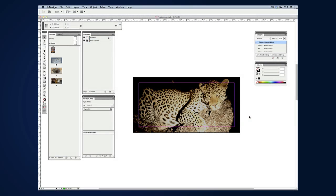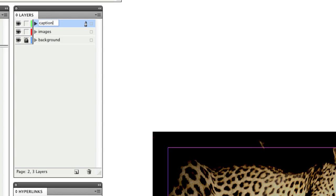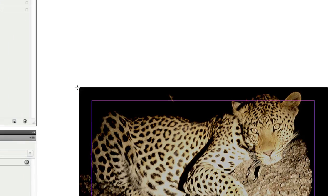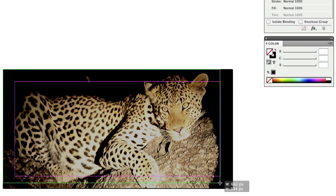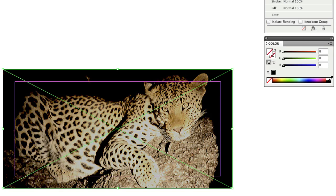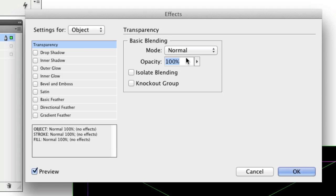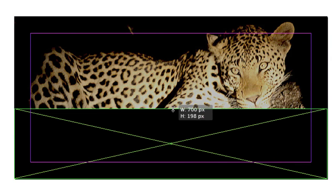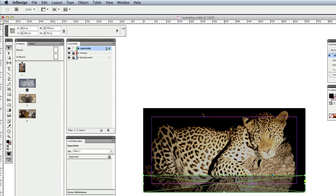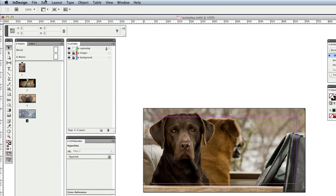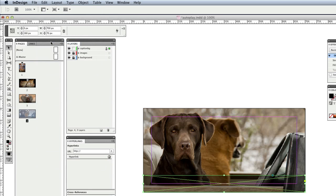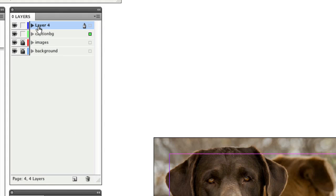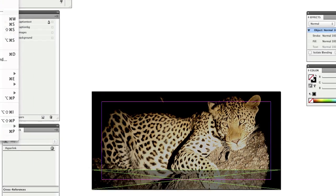The next step is to add the caption backgrounds and individual captions for each slideshow. I'll start with the first slide in the slideshow and create the new layer CaptionBG. I'm going to add a new frame, fill it with black and set the transparency to 40%. I'll resize it to around about 70 pixels high. Then I'll copy that frame and paste it into each of the other slides using the Paste in Place command.